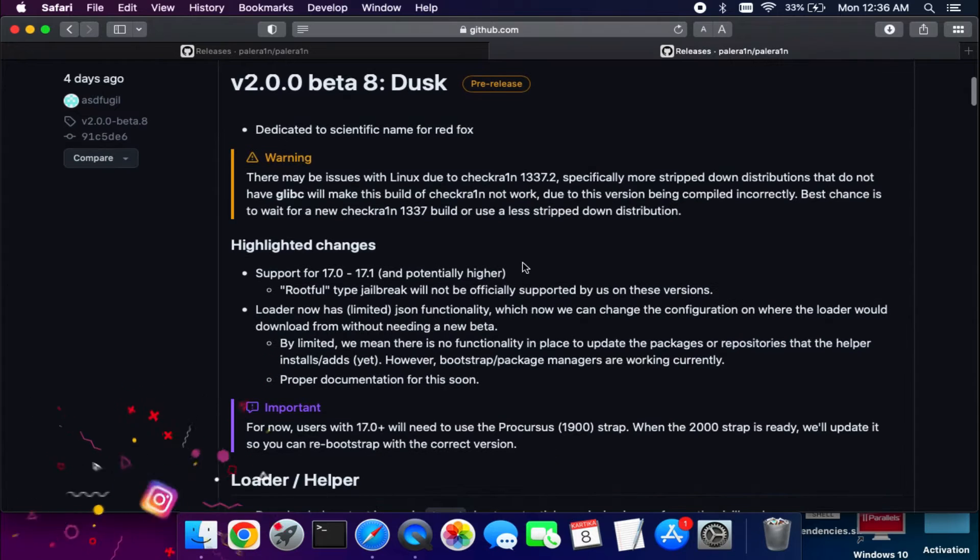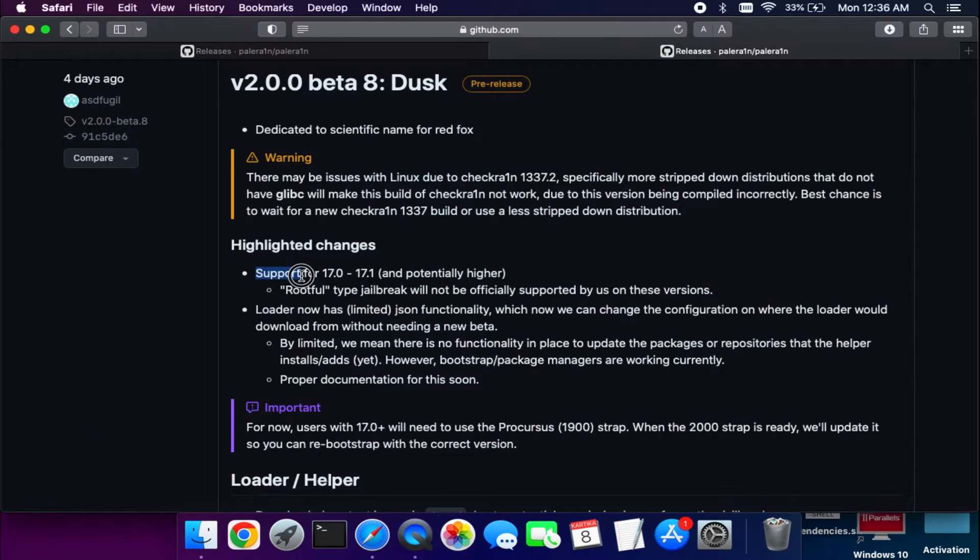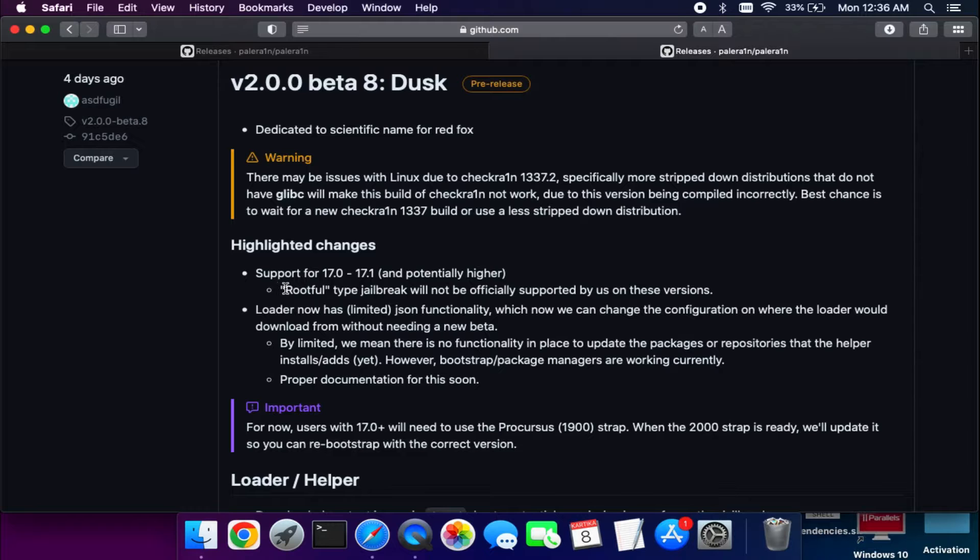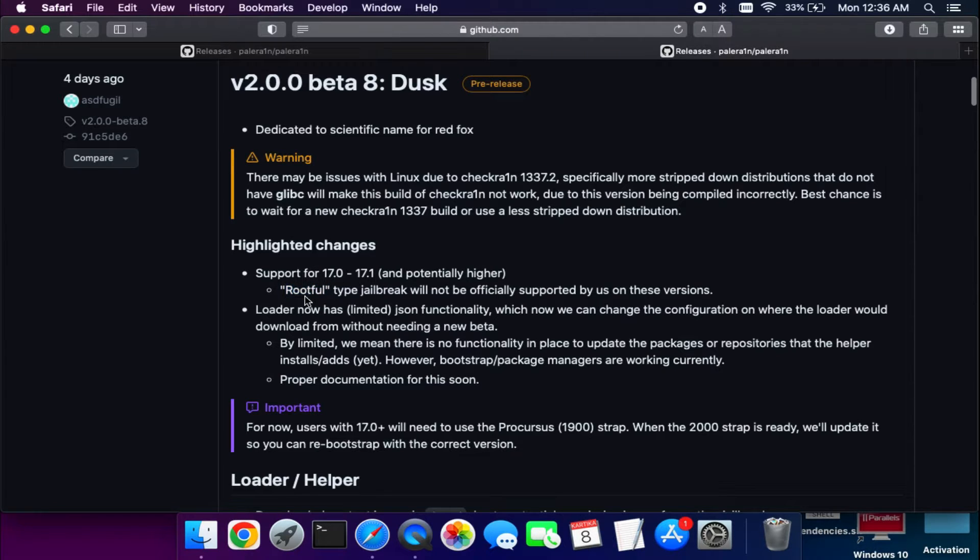We will use the latest version of the Palera1n jailbreak, version 2.0.0 beta 8. If you look at the highlighted changes, they have added iOS 17 support so you can easily use it and jailbreak the Checkmate-compatible devices.